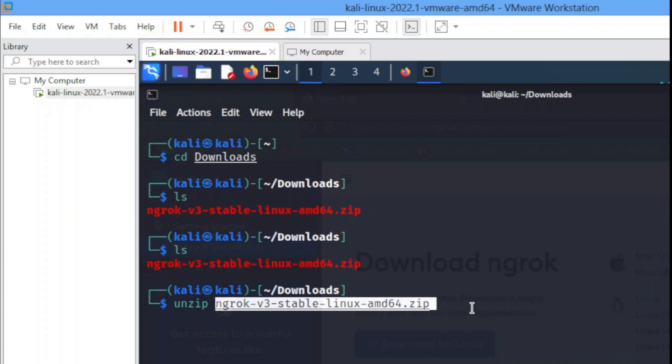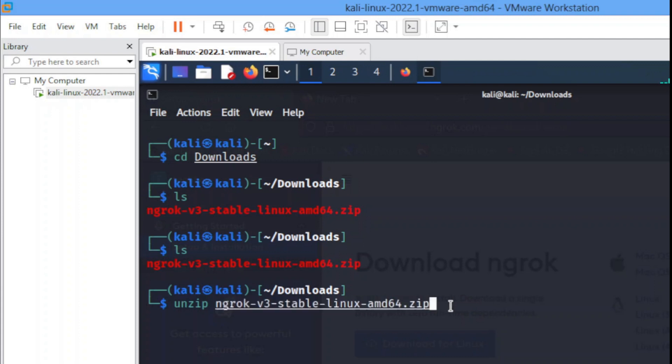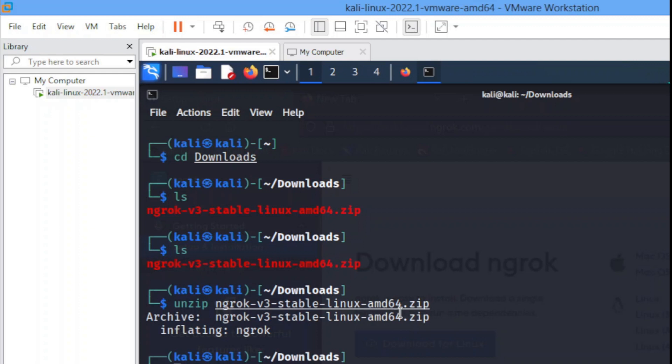When you hit enter, I already have ngrok installed so I won't be doing it. When you hit enter you're going to see two files. Let me just do it so you understand what I'm saying. When I ls now you can see there are two files here, the green one and this.